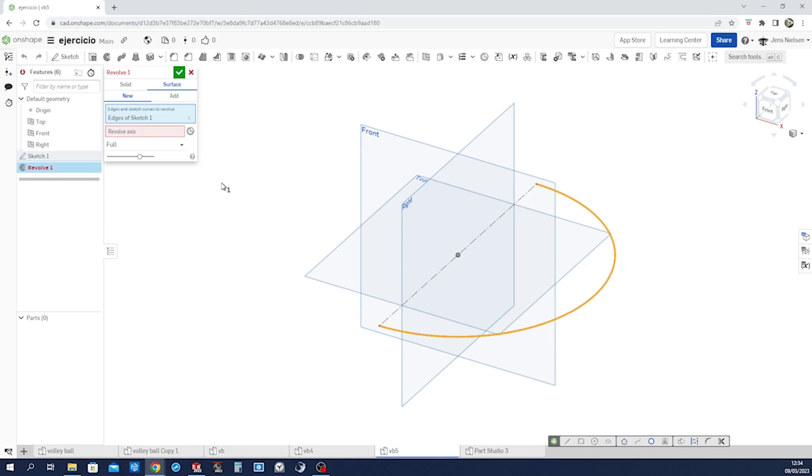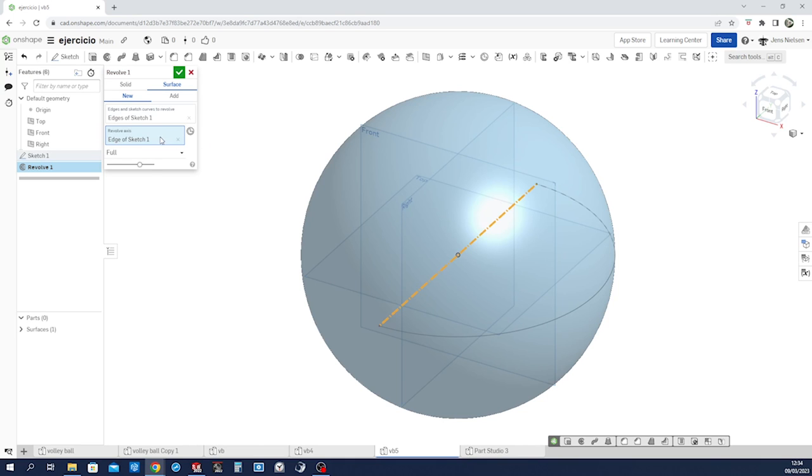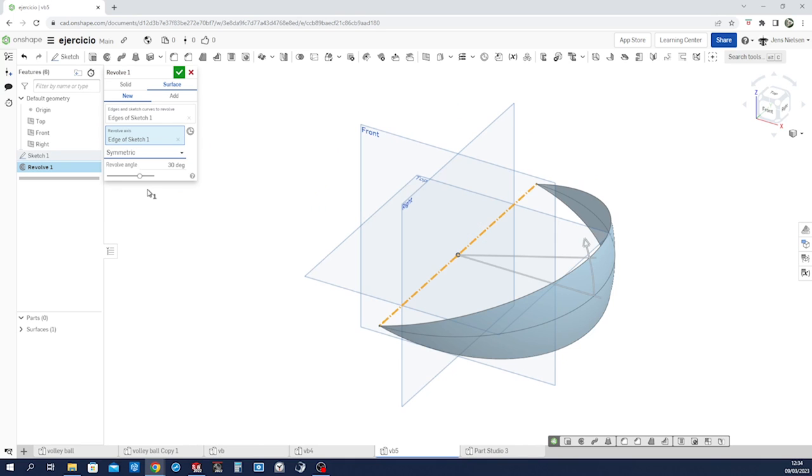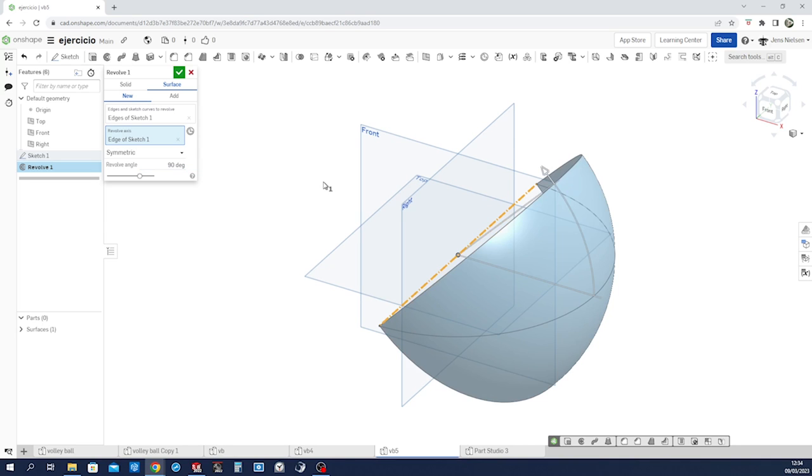Then the revolve, that edge around that axis, a symmetric revolve of 90 degrees.